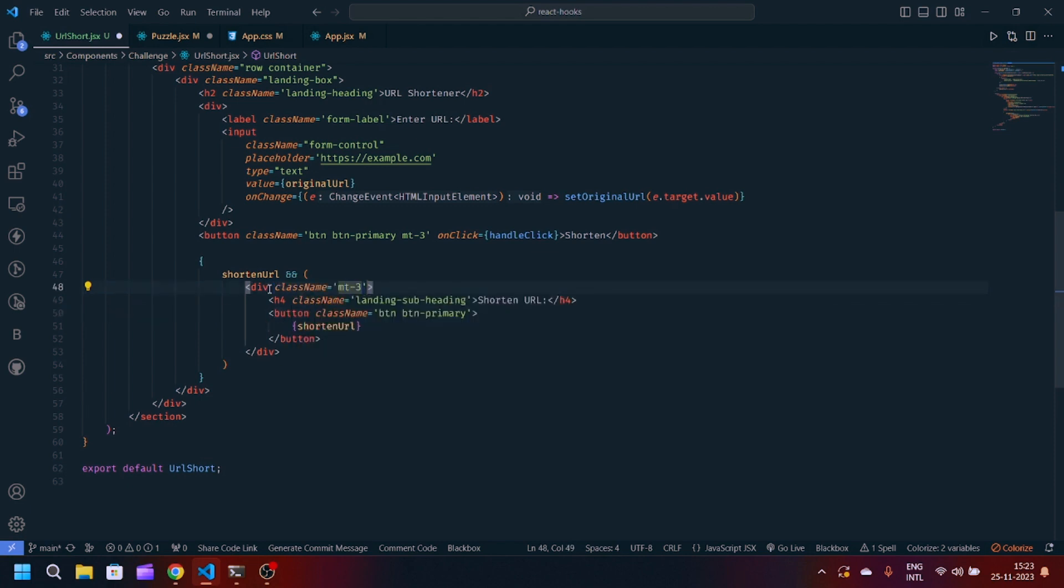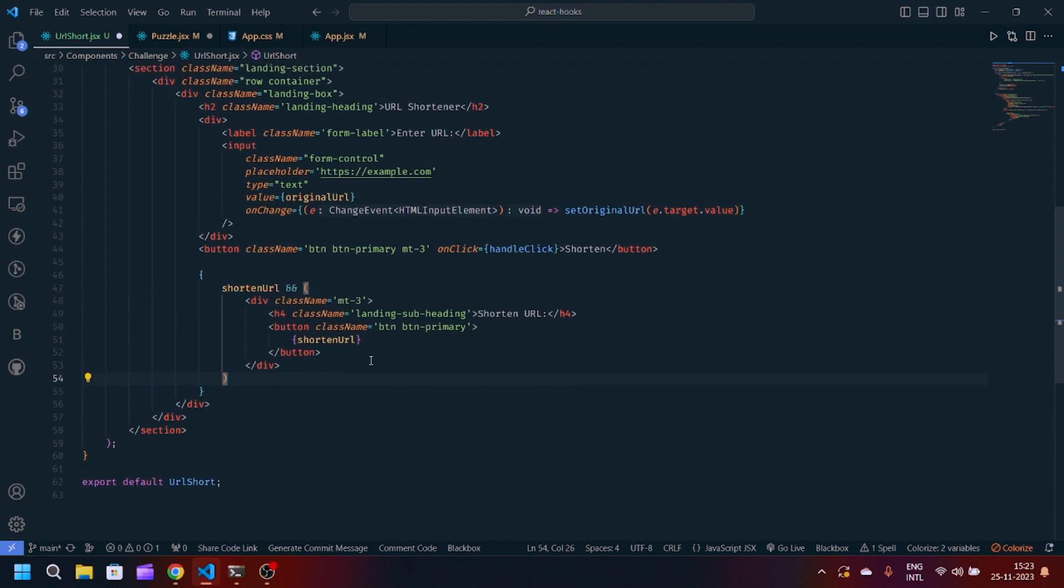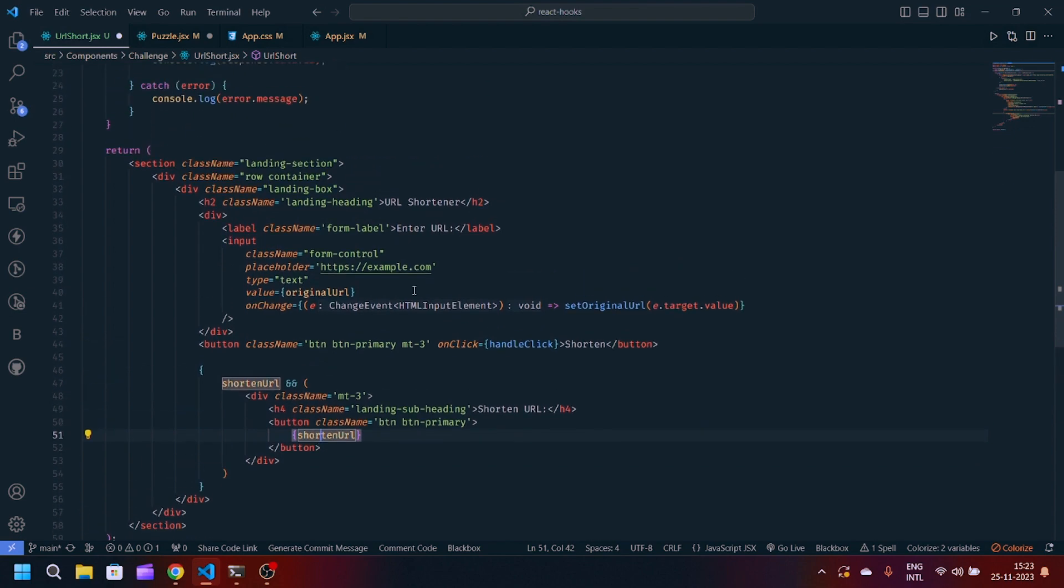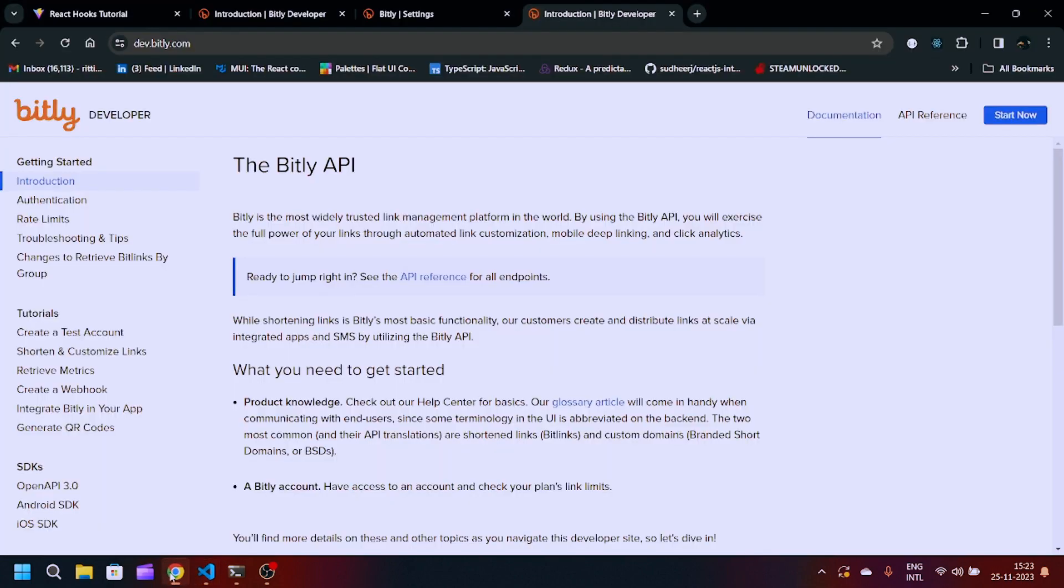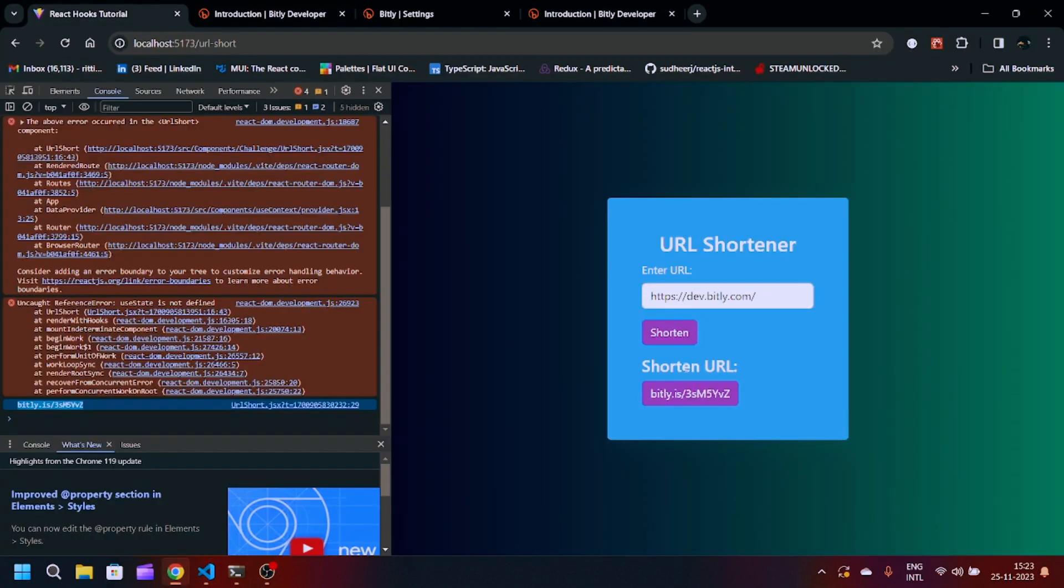We have created a div and inside div we have created h4 for the shortened URL text. Now we have the button and inside button we have the shortened URL text.